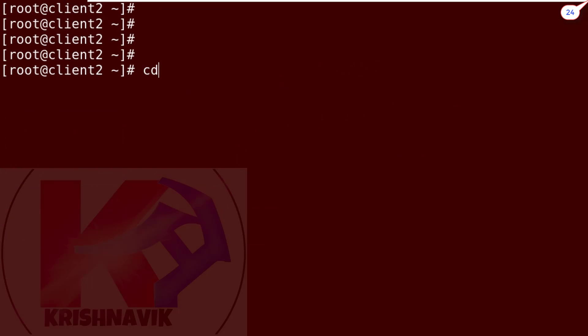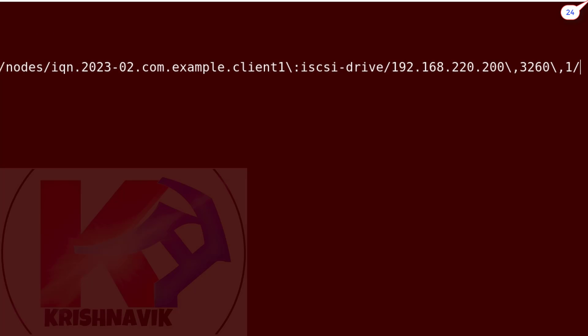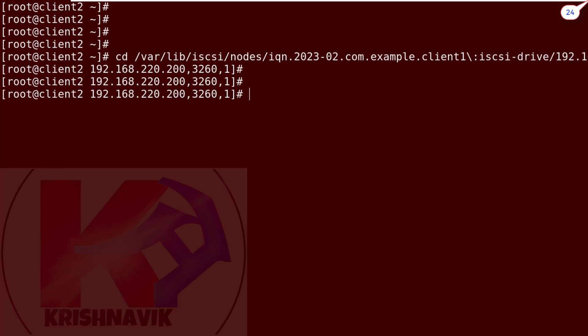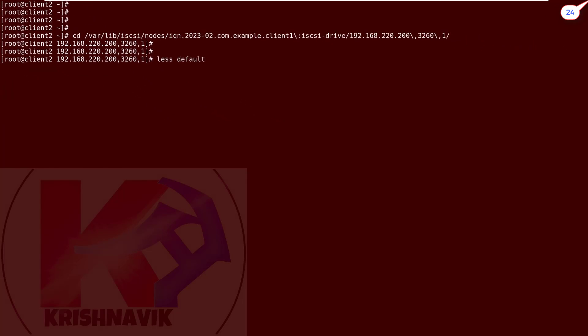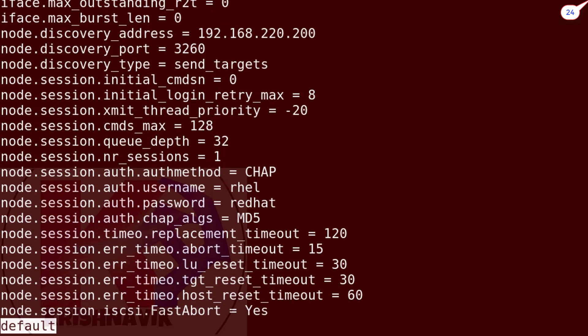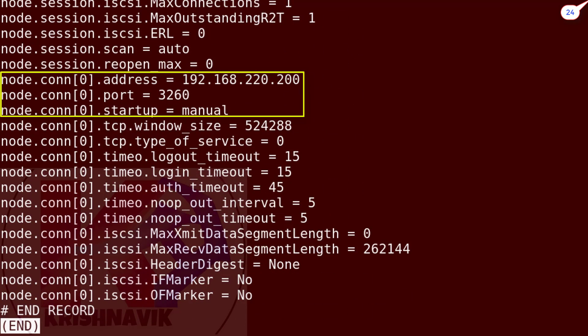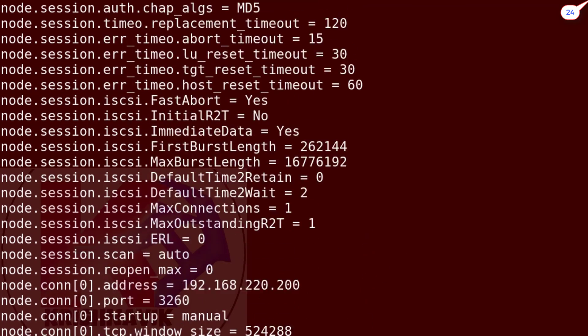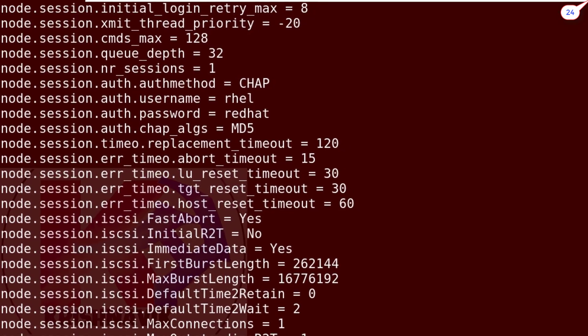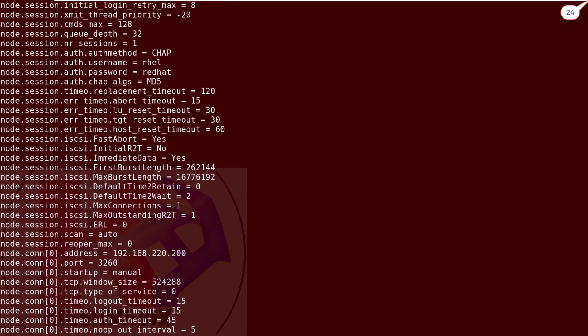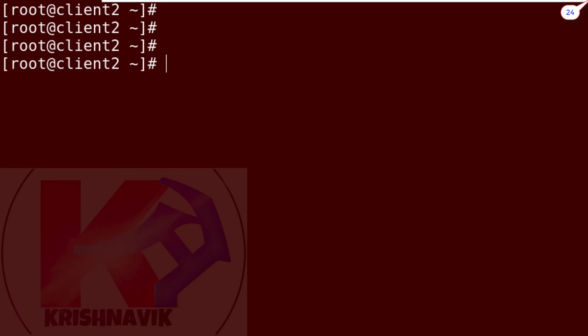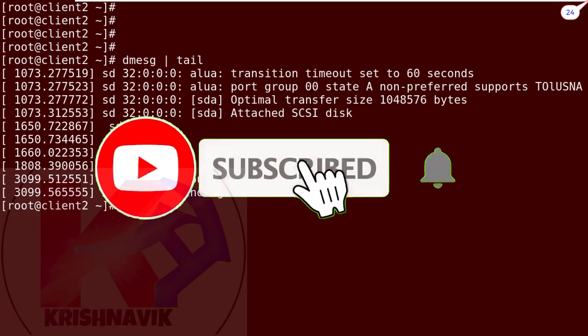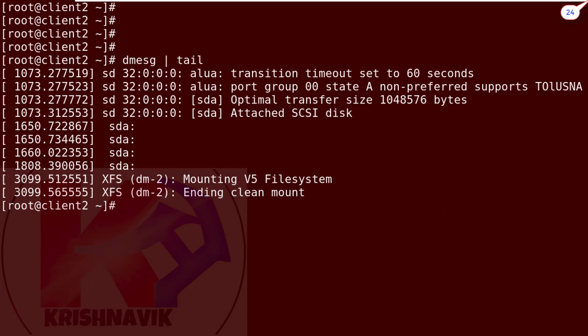Type this following command if you want to know more details about target IQN. Type this command to view the default file's content one screen at a time. Type this command to view the status of the attached iSCSI disk.